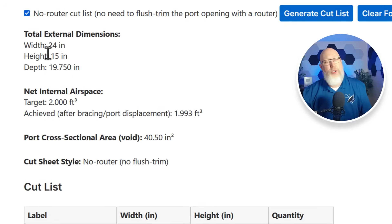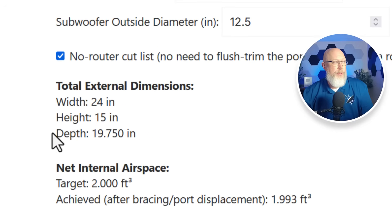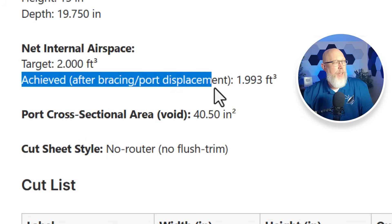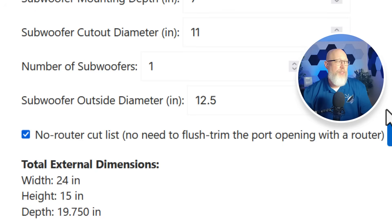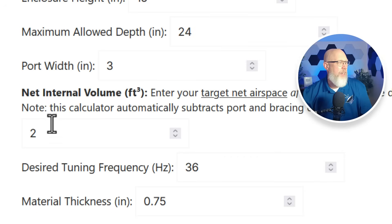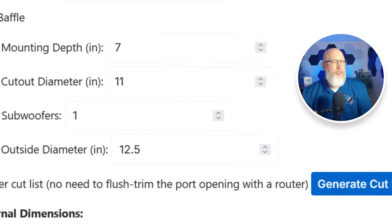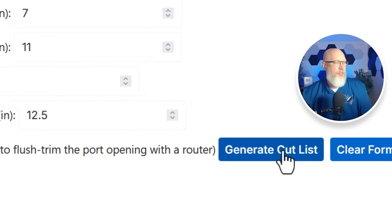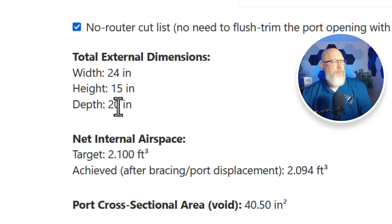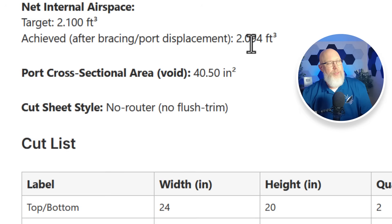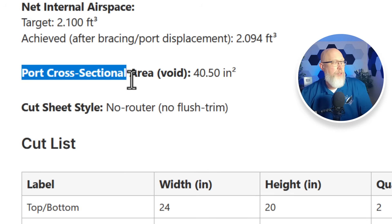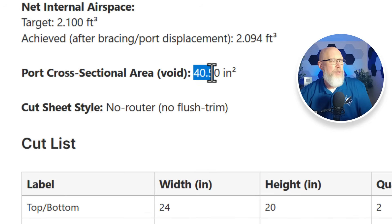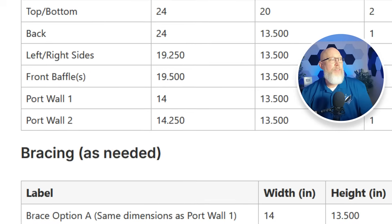So it's going to give you external dimensions of 24 by 15 which of course you put in. The solver algorithm gave us a depth of 19.75 inches. After we take into account our bracing we get just shy of two cubic feet. You know when I think about it the subwoofer itself is going to take up some space. So why don't we go back in here and let's change this to 2.1 cubic feet. Now let's generate that again and see what we get. Makes it three quarters of an inch deeper. So we're 24 by 15 by 20 and we are 0.006 off of our target which is going to be just fine. The calculator is going to give us our port cross-sectional area. I have no idea why it's calling that void. I'm going to go back in and figure out why it's doing that. 40.5 square inches. So that's a really big port. So this box will be great for a very powerful 12 inch subwoofer.